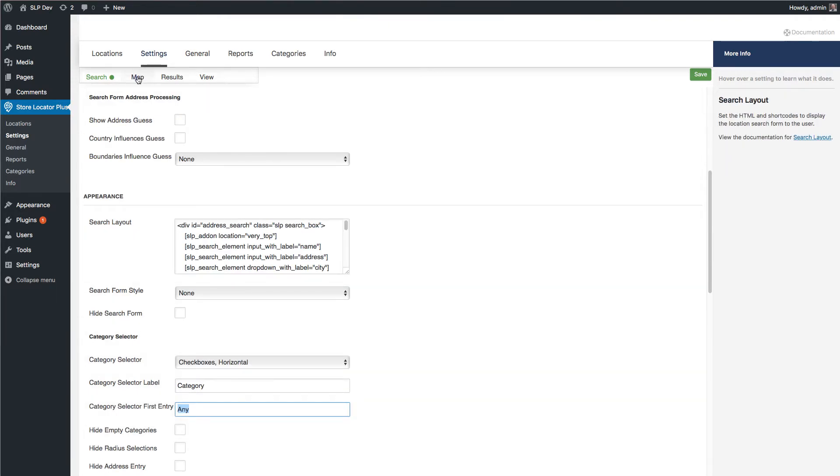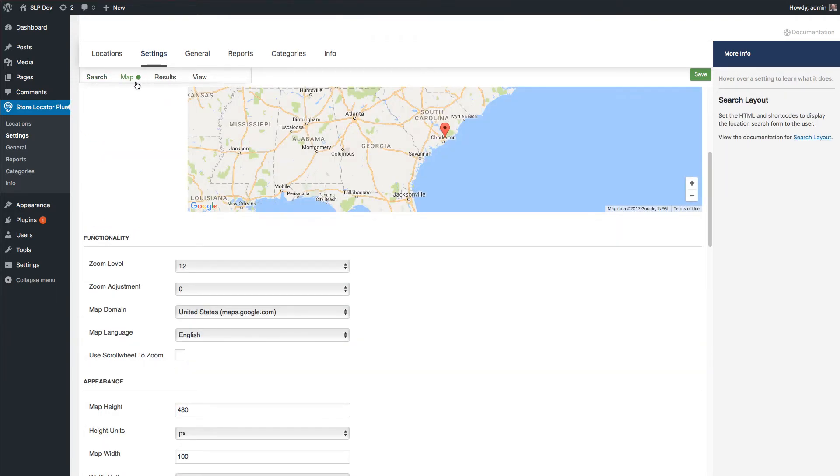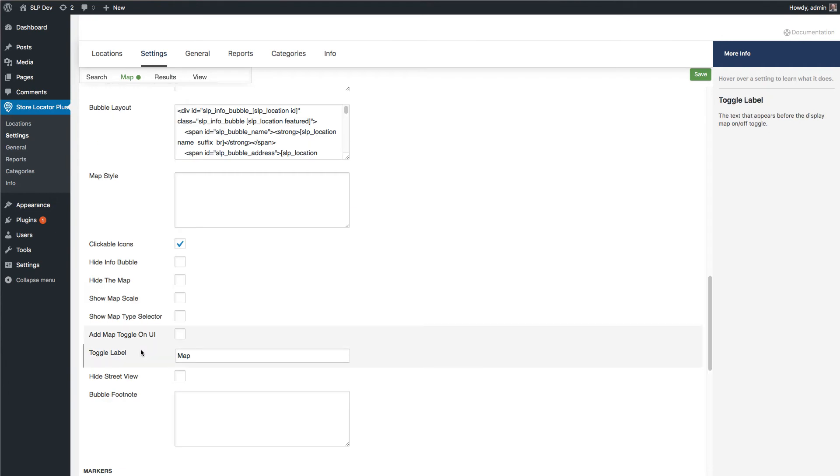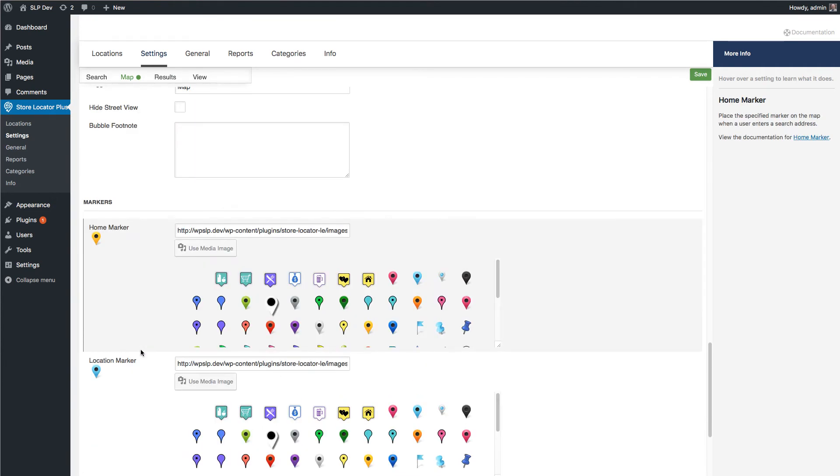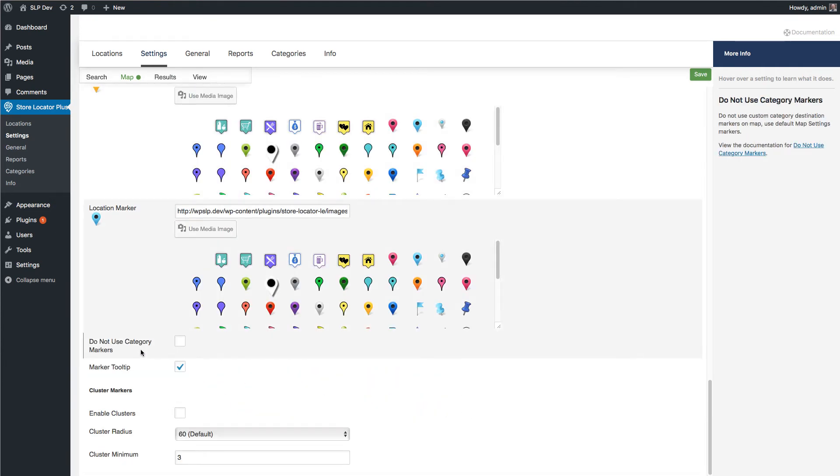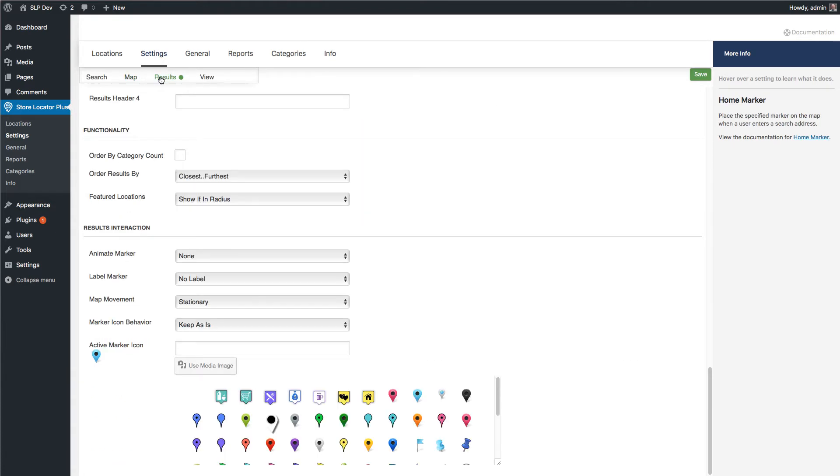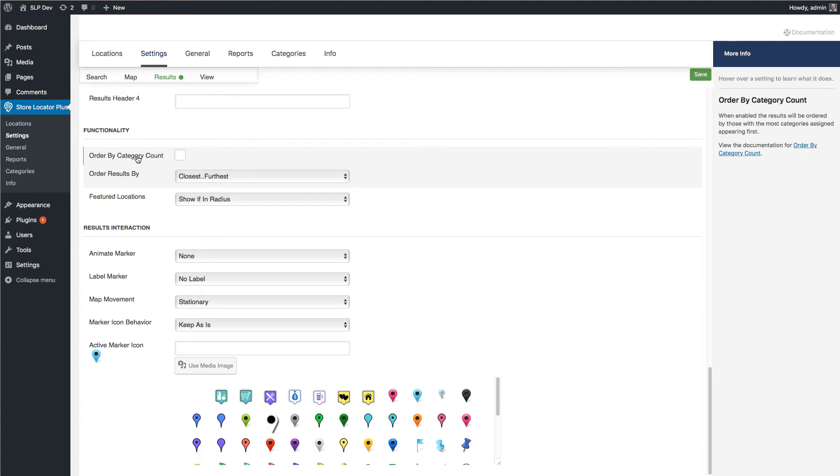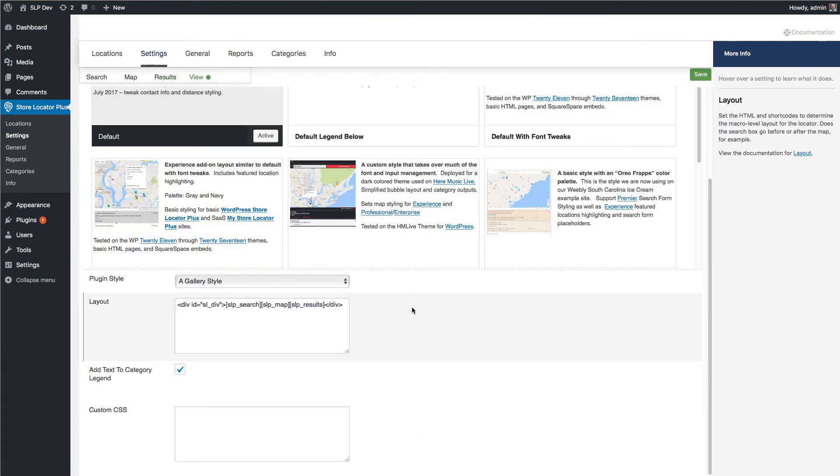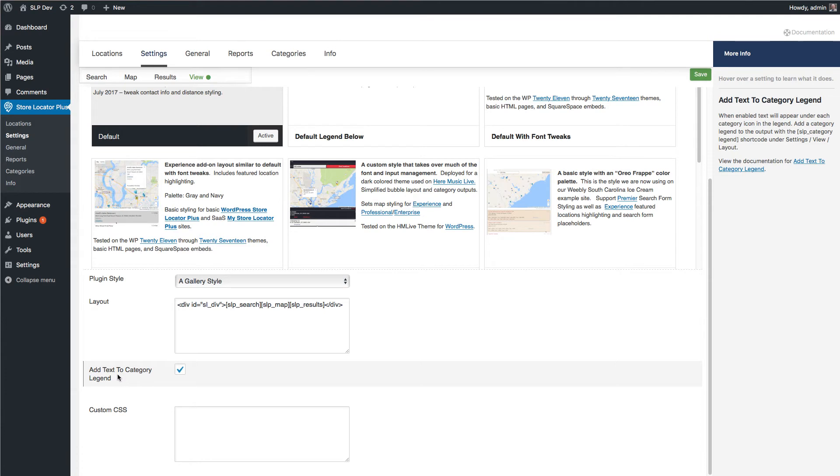Your other settings for categories are under map and under results. Things like do not use the category markers affects the map layout. Same thing with results under functionality. Order by category count has moved here.